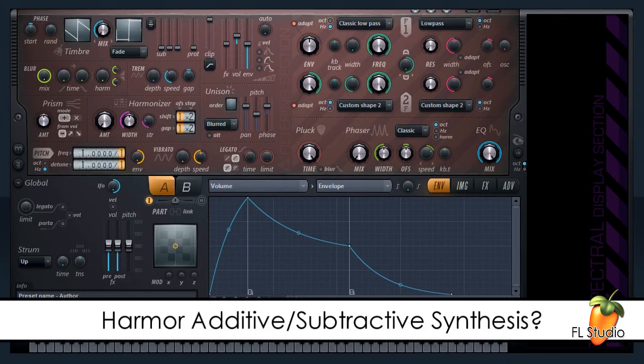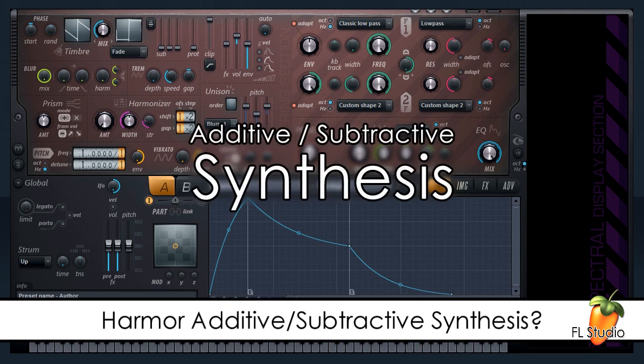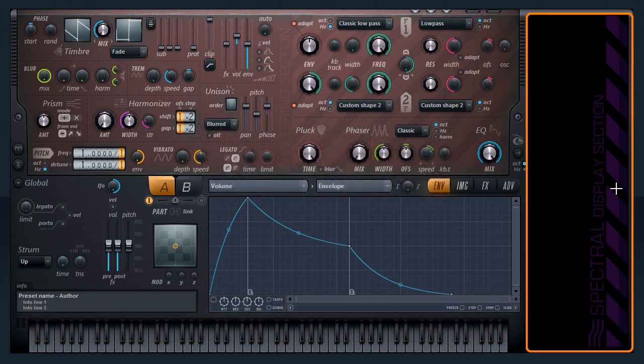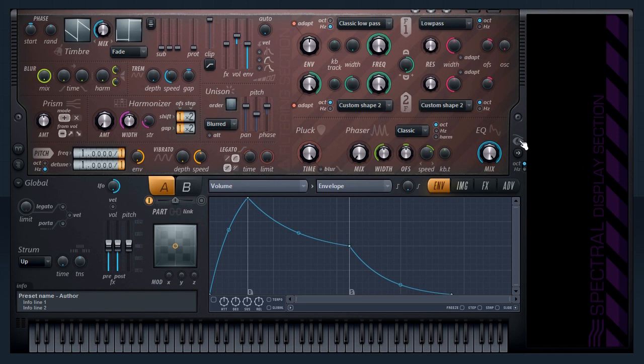Hi and welcome to HARMA, ImageLine's Additive Subtractive Synthesizer, Audio Resynthesizer and Image Synthesizer. Today we'll look at what we mean by additive subtractive synthesis. First I'll draw your attention to the Spectral Display window. This can be very useful to have open when you are learning HARMA.